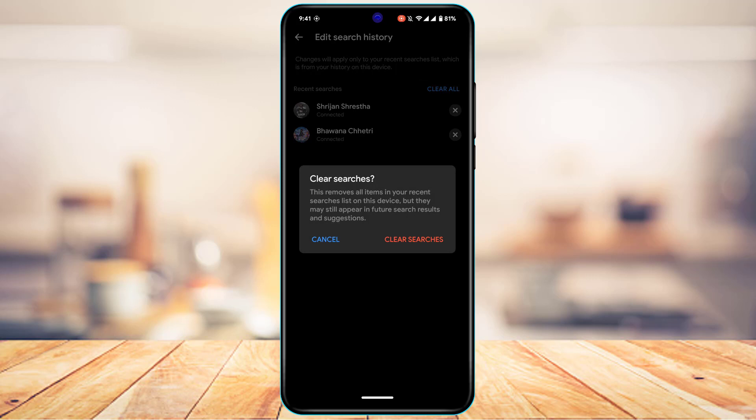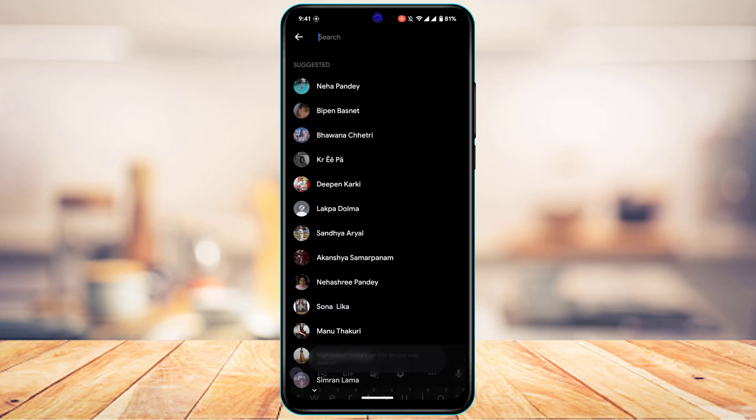And as you tap on clear all button, it says that this removes all items in your recent searches list on this device, but they may still appear in future search results and suggestions. So what you could do is tap on this clear searches button which is highlighted in red. So tap on it.